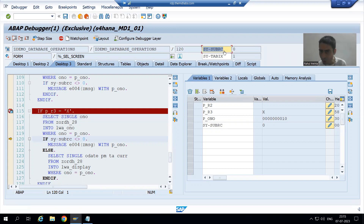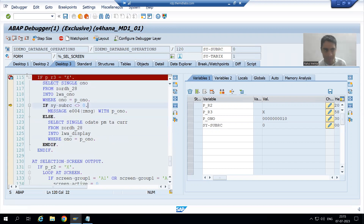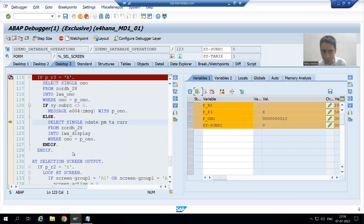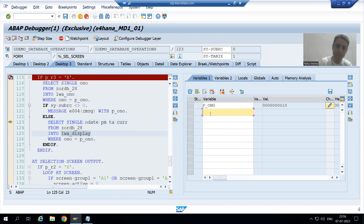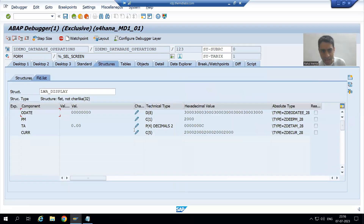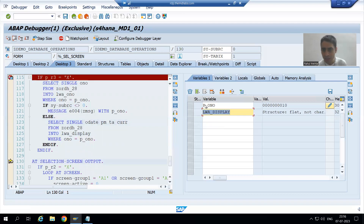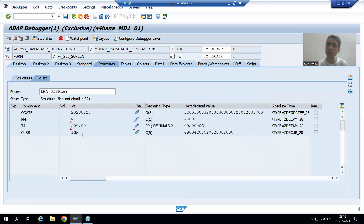The system goes to the else part. Based on that order number, it fetches the data of order date, payment mode, total amount, and currency, and the data comes into the work area LWA_DISPLAY. As of now there is nothing in the work area. Once the SELECT query executes, you can see we now have the order date, payment mode, total amount, and currency for that particular order number.